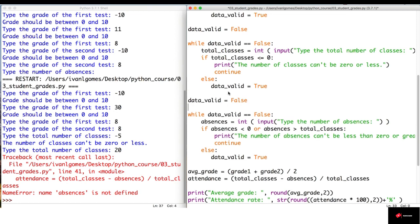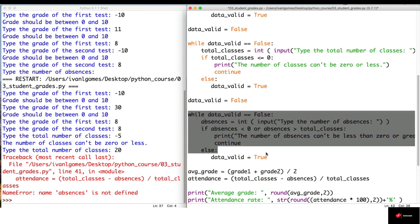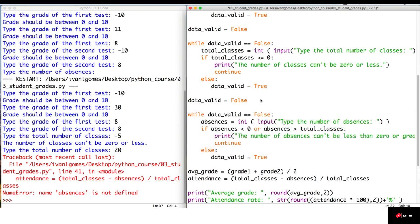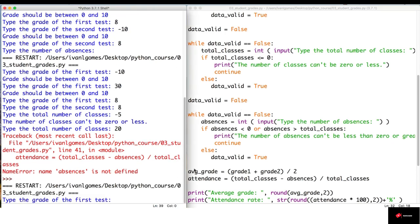So, we never entered this loop. And when we try to do the calculations, this variable didn't exist because we never entered here. So now, this should be working. That's why it's always good to test our program.